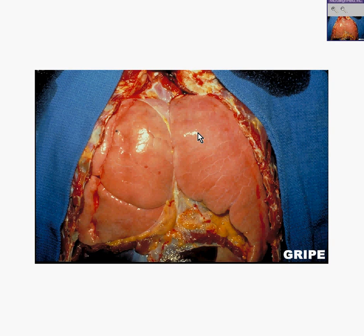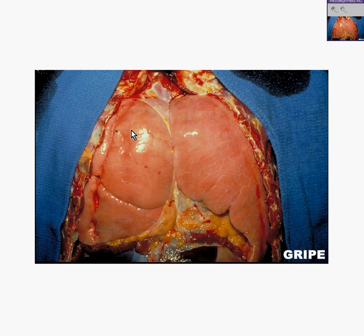We are looking here at lungs which you might imagine are over expanded. It looks like that pleura is really stretched. In addition, if we were to cut this lung, any of the lobes that look over expanded, and look at their cut surface,